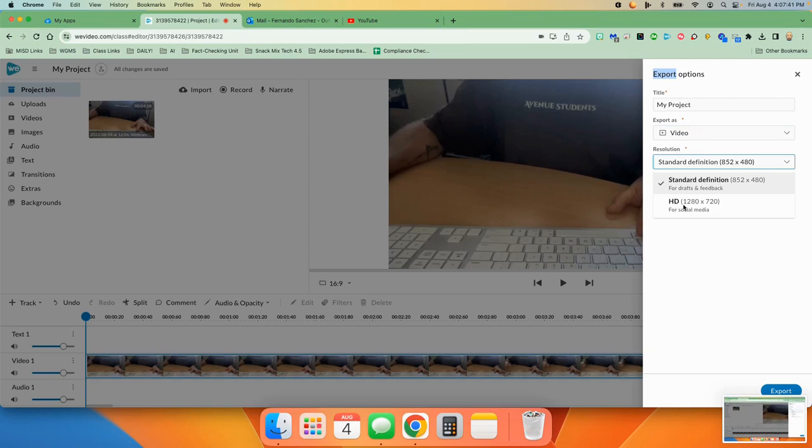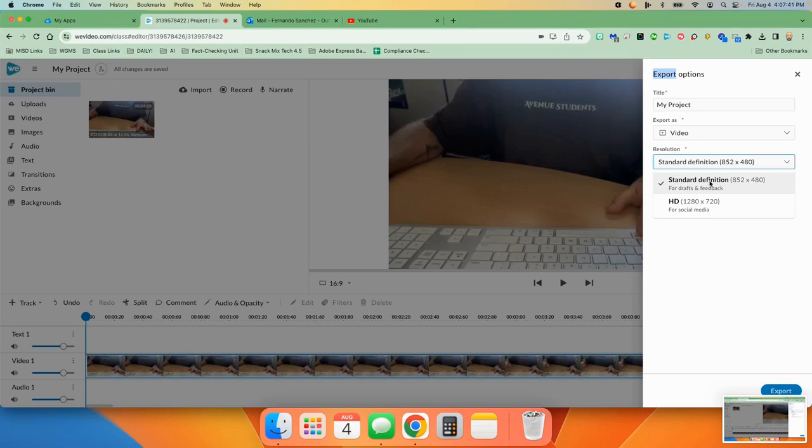Now, if you're actually going to use this for social media or official things, you're going to want to choose HD, but if it's really just to turn in as an assignment for class or practice or something like that, you're going to want to just use standard definition. It's a lot smaller file size and it takes a lot less time to process.